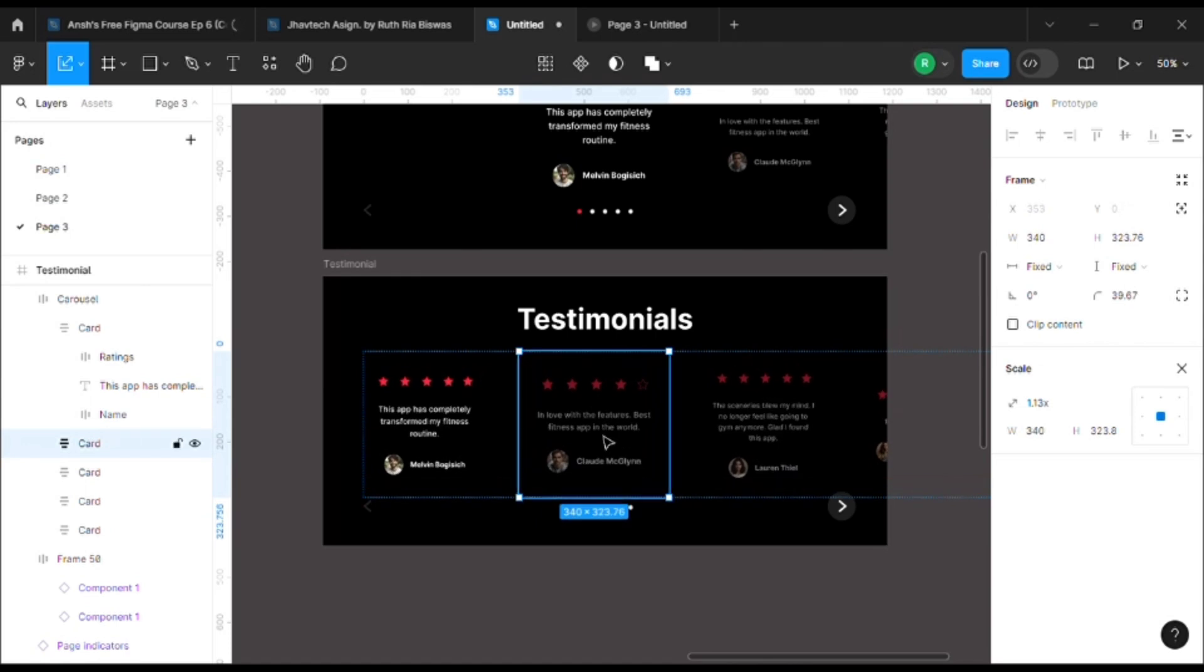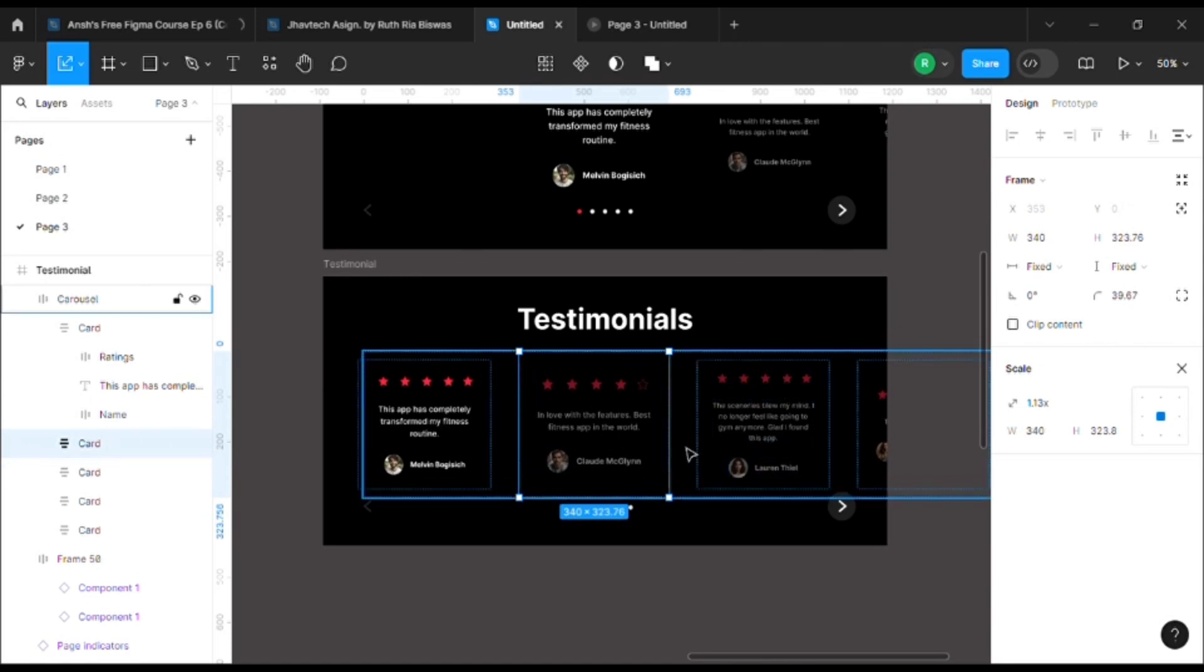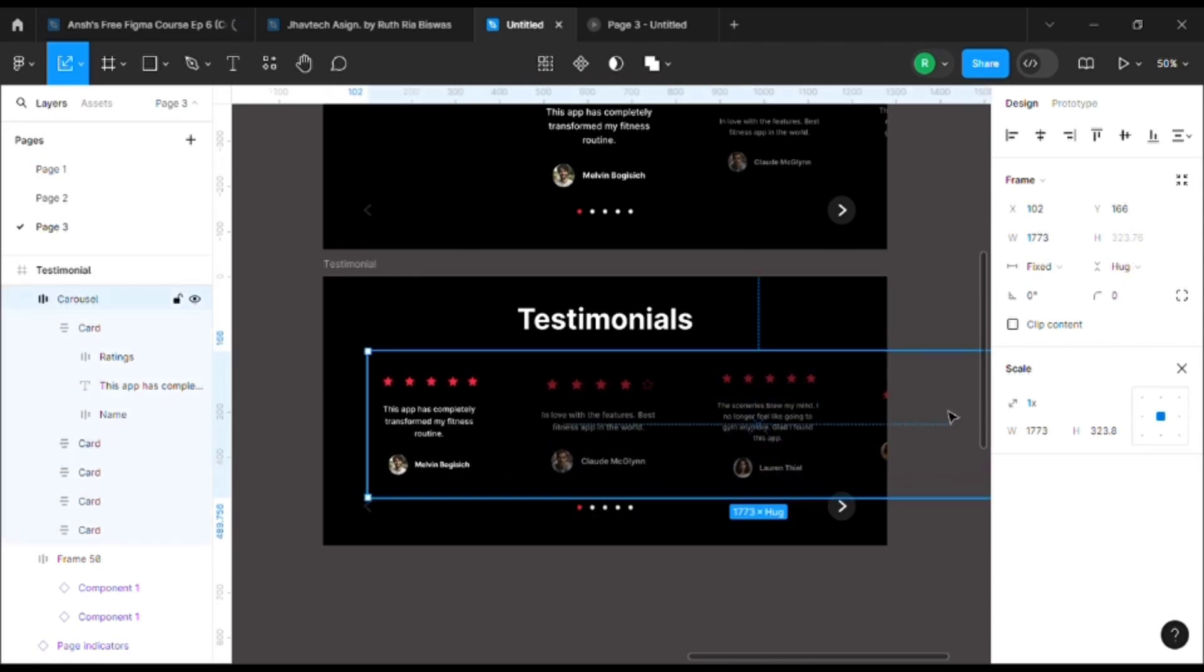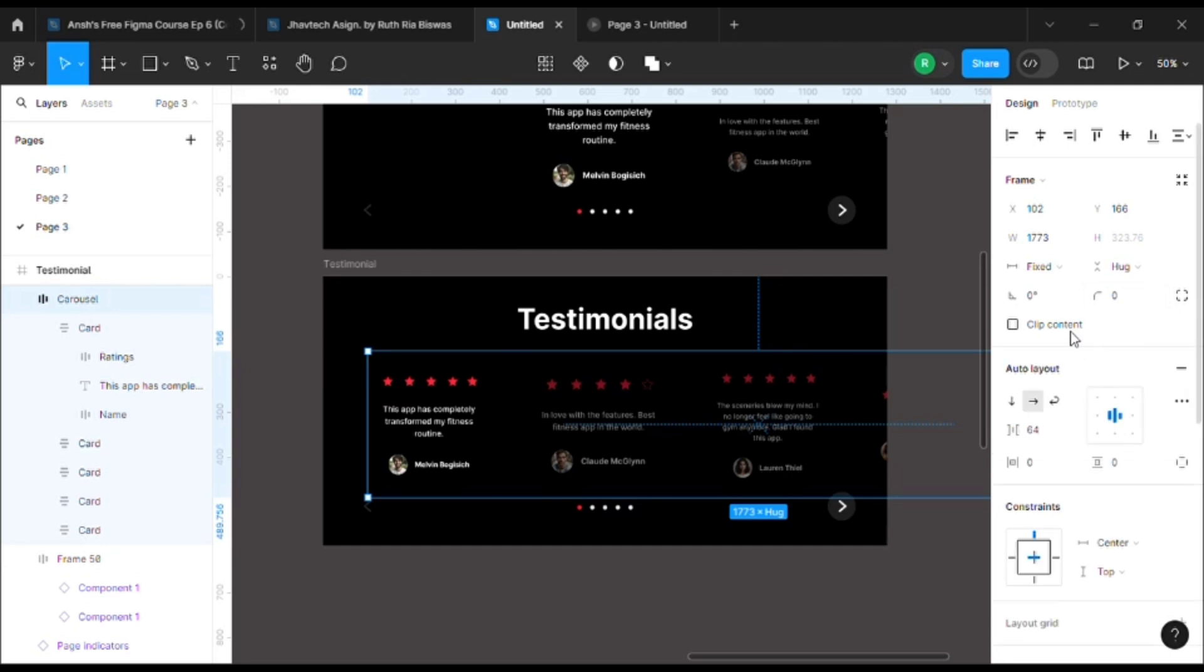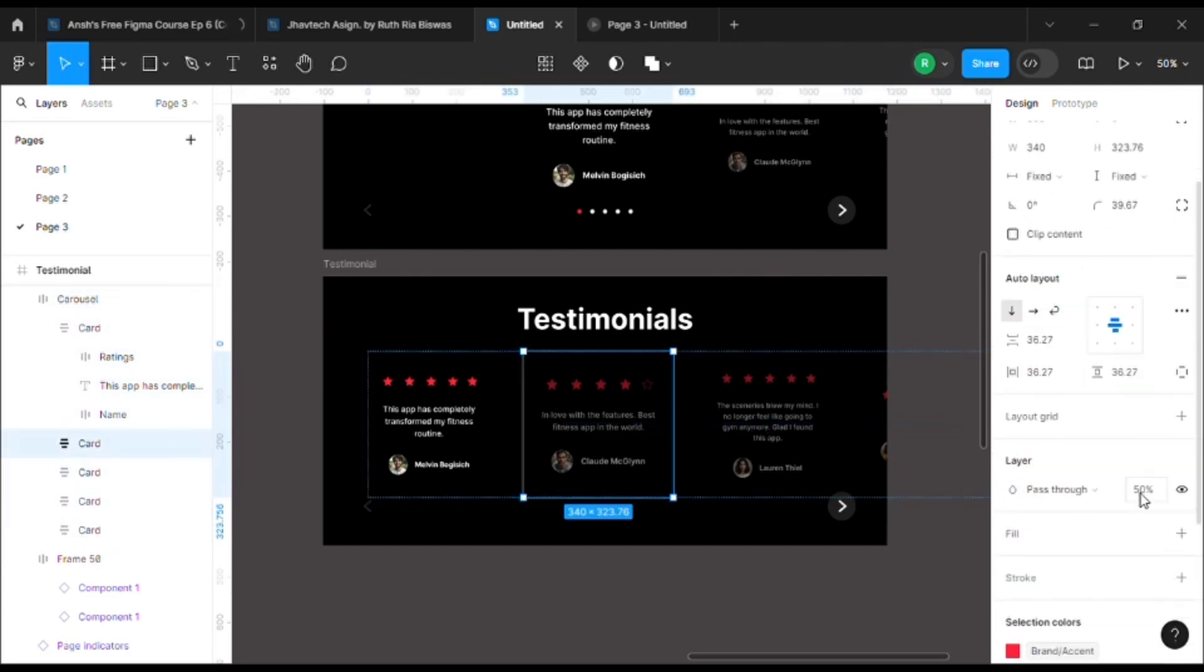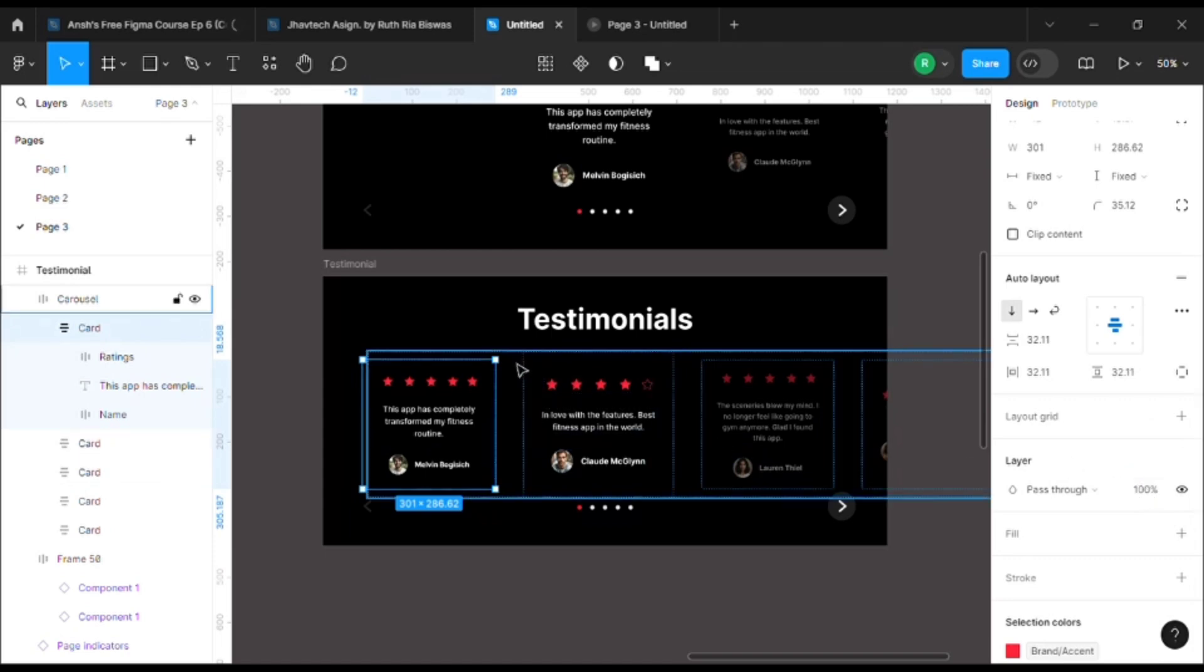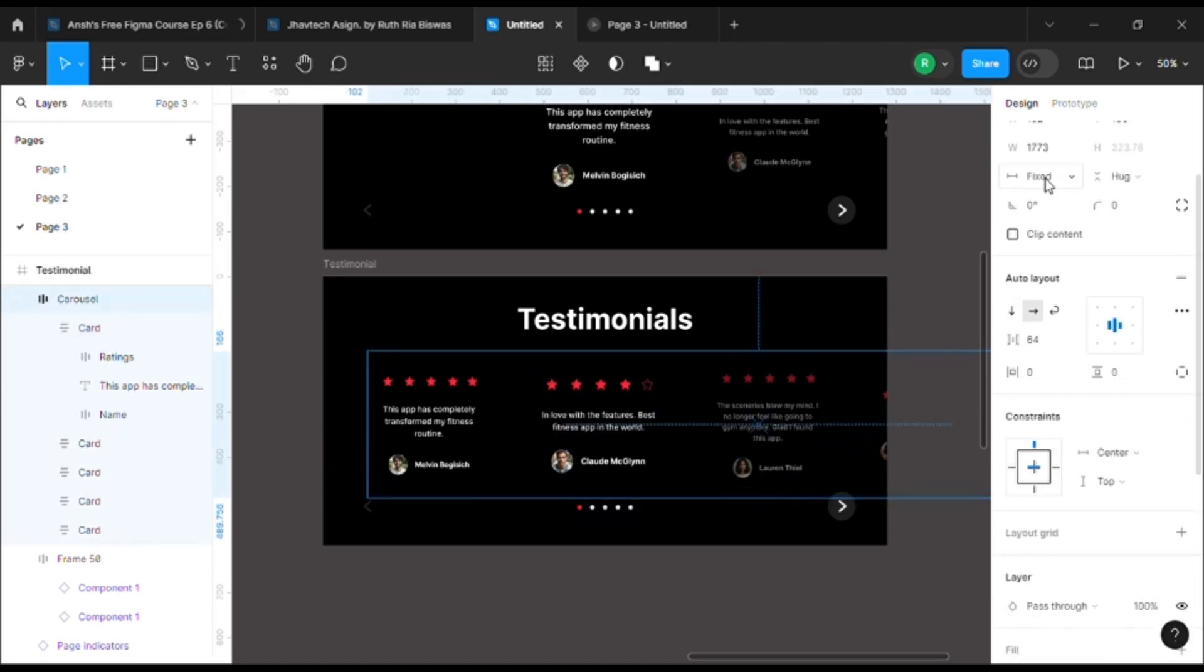You can adjust it accordingly. Also, do not forget to increase the opacity of the selected one and decrease the opacity of the other ones. I want to set it to hug content.